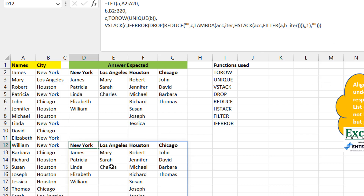One thing I like about dynamic arrays is that building things sequentially spews results into the worksheet so you can see at every stage where you're headed. If there's a redundant column I use DROP; if there are hash errors I use IFERROR; if I need to stack something I bring in VSTACK or HSTACK. It's much easier than the old Ctrl+Shift+Enter approach where you had to use F9 to evaluate inside the formula bar.